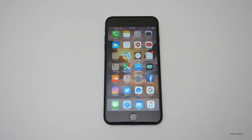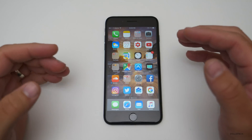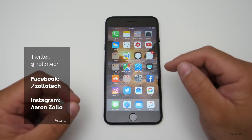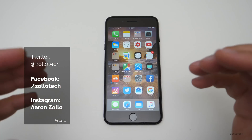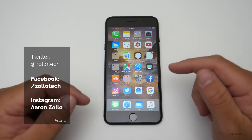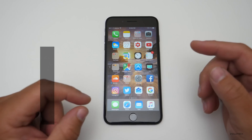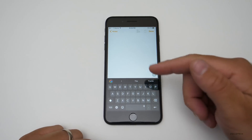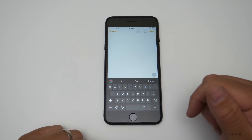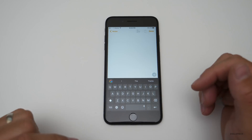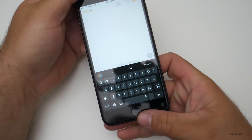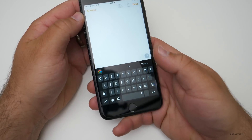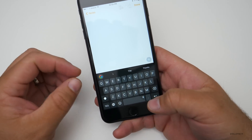Hi everyone, Aaron here for Zollotech, and I wanted to share with you the two best keyboards I think we have available right now for iOS. A lot of you have seen in my videos the different keyboards I've used that are dark themed. Let me open up the first one — this is Gboard. These are both free apps, and there are some other paid ones out there, but this one is free, and I really like it because it supports a couple different things.